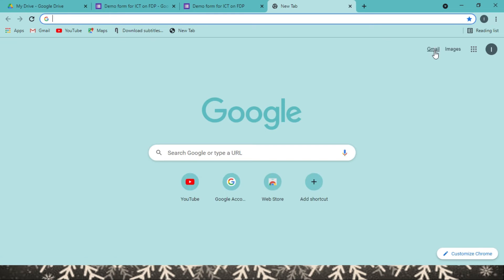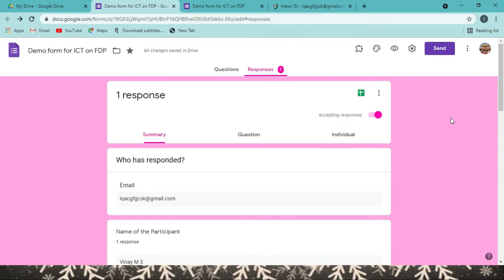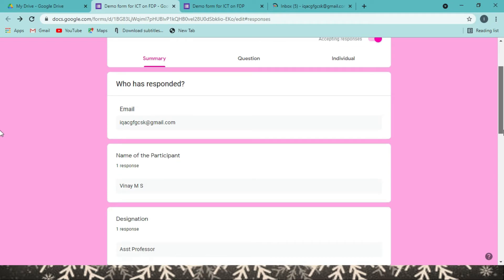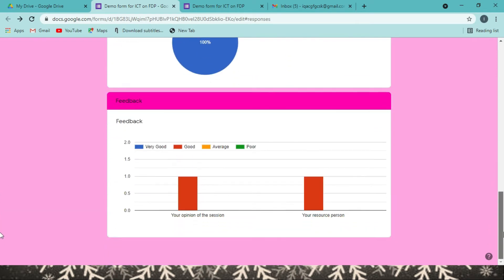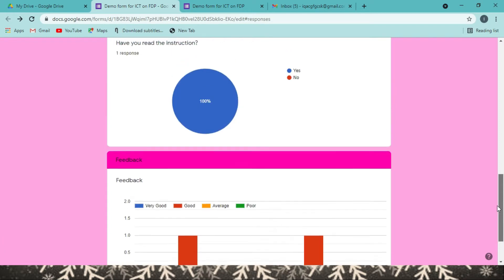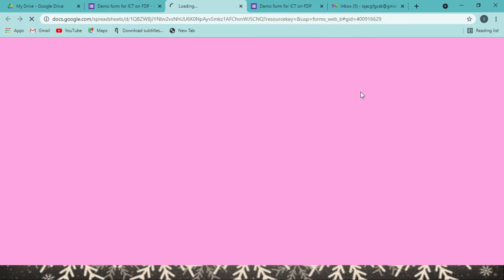You can also see the response in your email. In the responses tab, one response is recorded. When you click on it, you can see the details. For Yes/No type questions, it shows what percentage answered Yes and what percentage answered No among all responses. Feedback responses are also available in chart form. You can also see uploaded documents in the folder — clicking the folder shows all submitted uploaded documents.